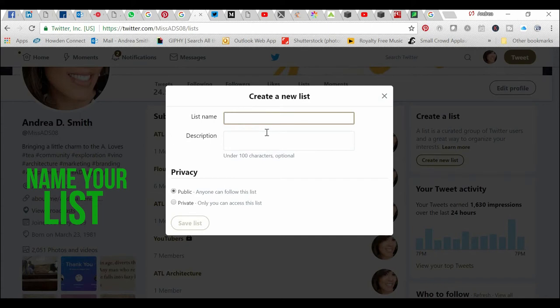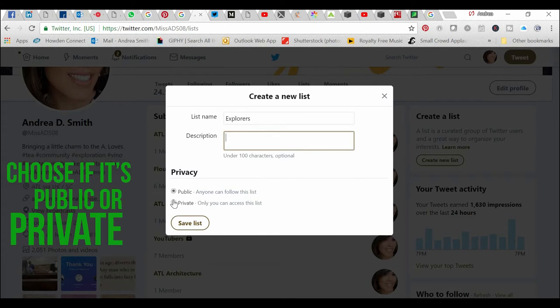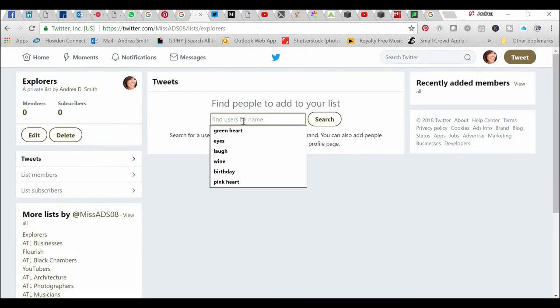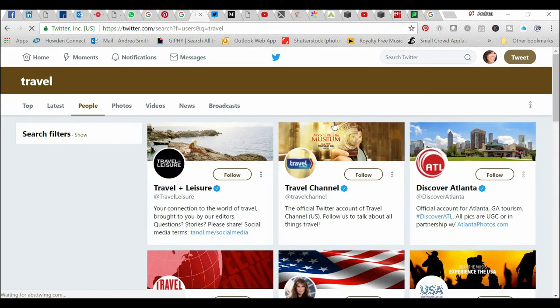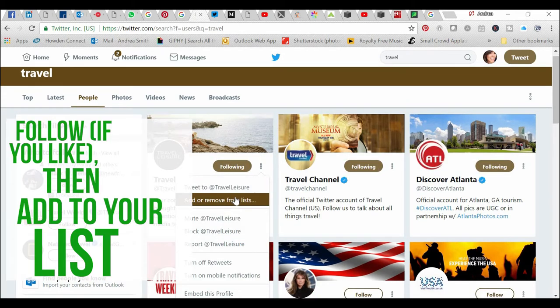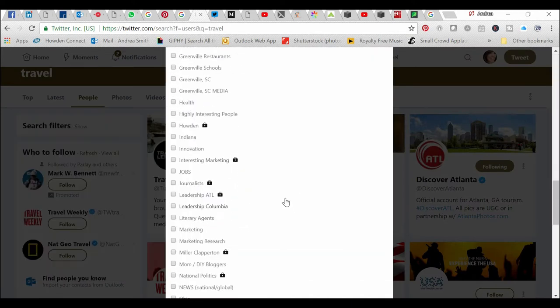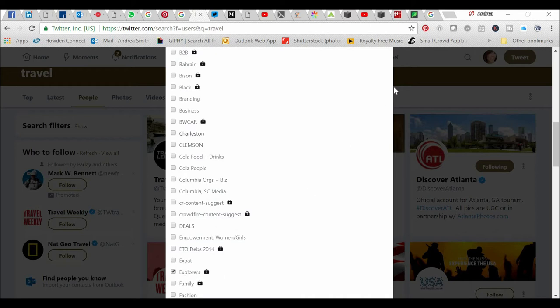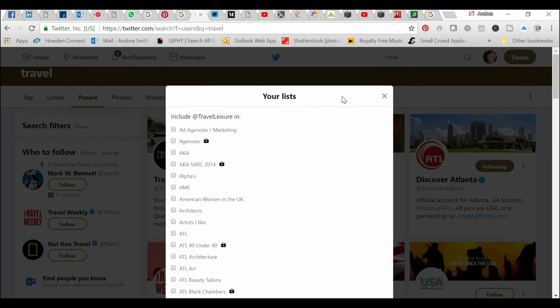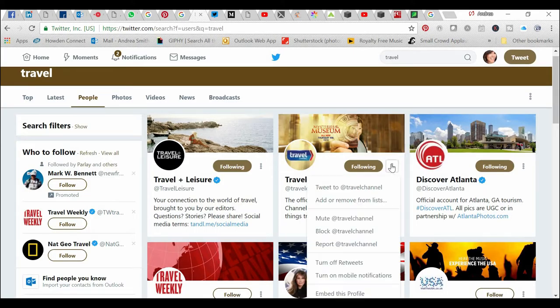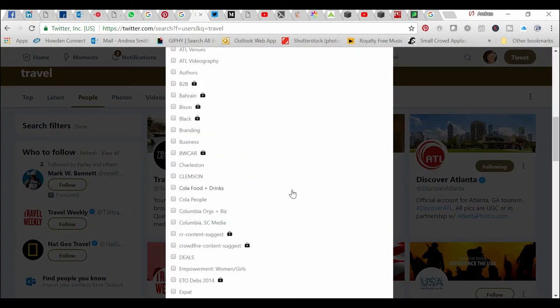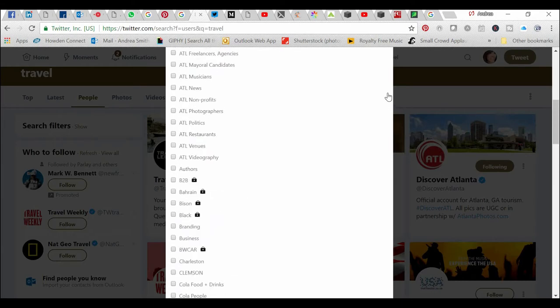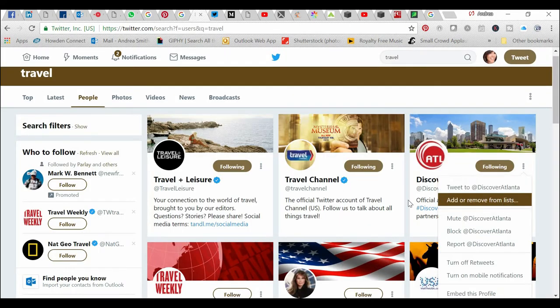I'm just going to make one up right now. Let's say I want to call this one 'explorers'. You can put a description in here if you like. You can choose to make this public or private. For now I'm going to leave it private because it's just an example list. I can find people by name, so I can type in 'travel' and do a search and follow all these people if I wanted to. Then add or remove from lists - I go and find my explorers list. I added them to a list, boom, that's so easy. I'm going to add this other person to that same list. I'm going to add Discover Atlanta to that list.